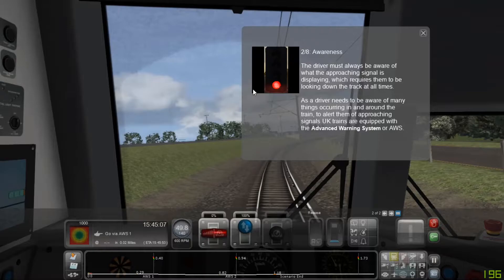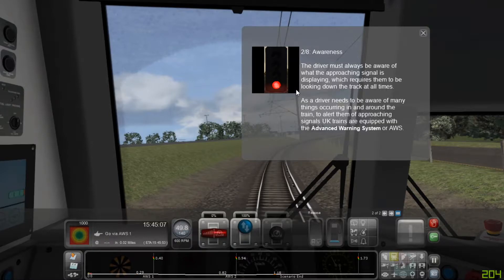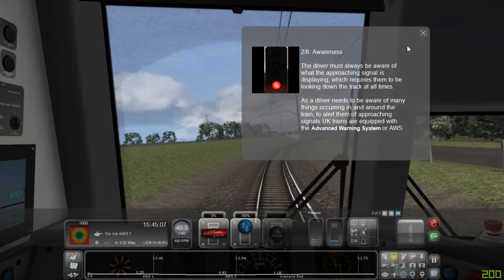The driver must always be aware of what the approaching signal is displaying, which requires them to be looking down the track at all times. As the driver needs to be aware of many things occurring in and around the train, to alert them of approaching signals, UK trains are equipped with the Advanced Warning System, or AWS.